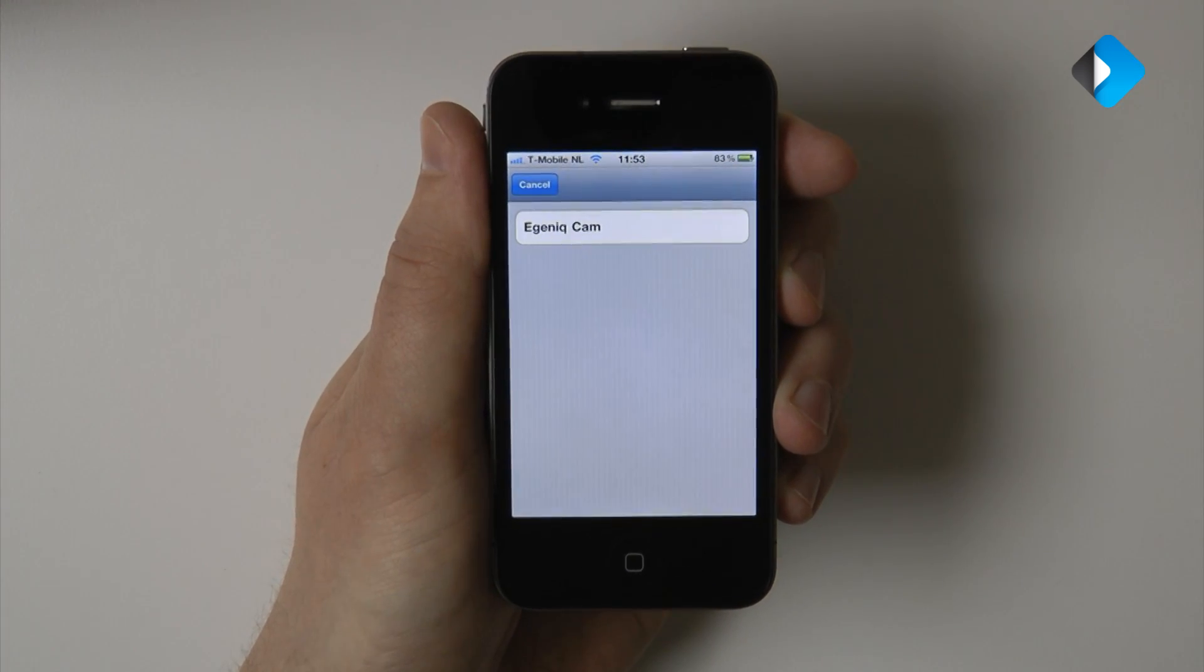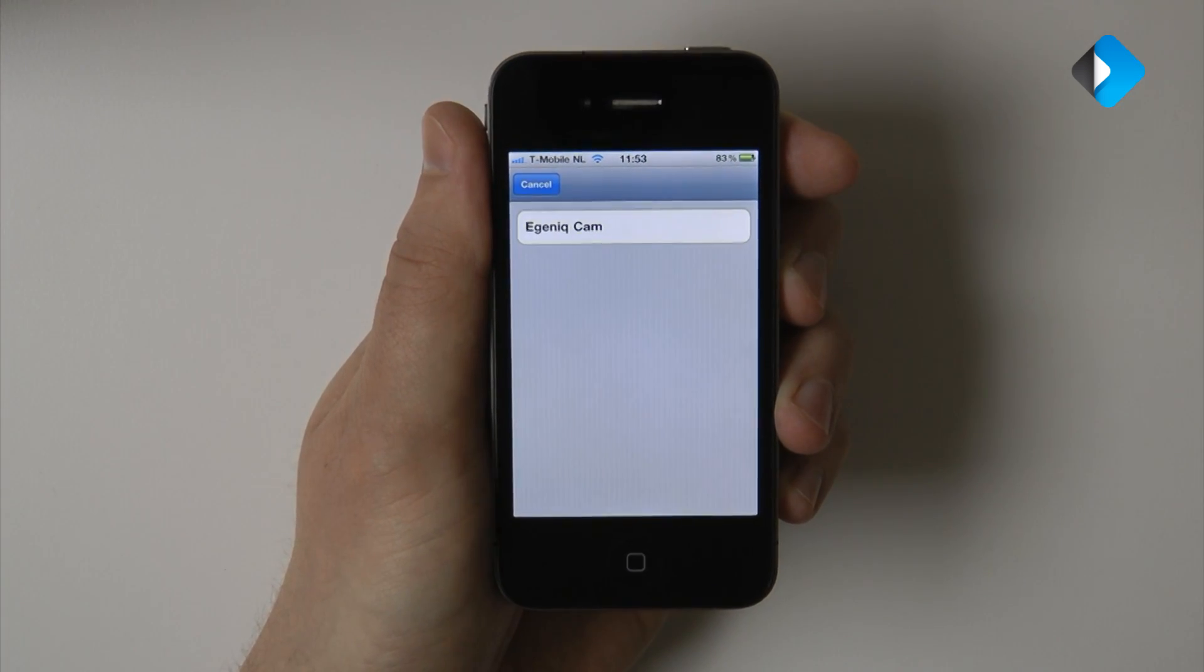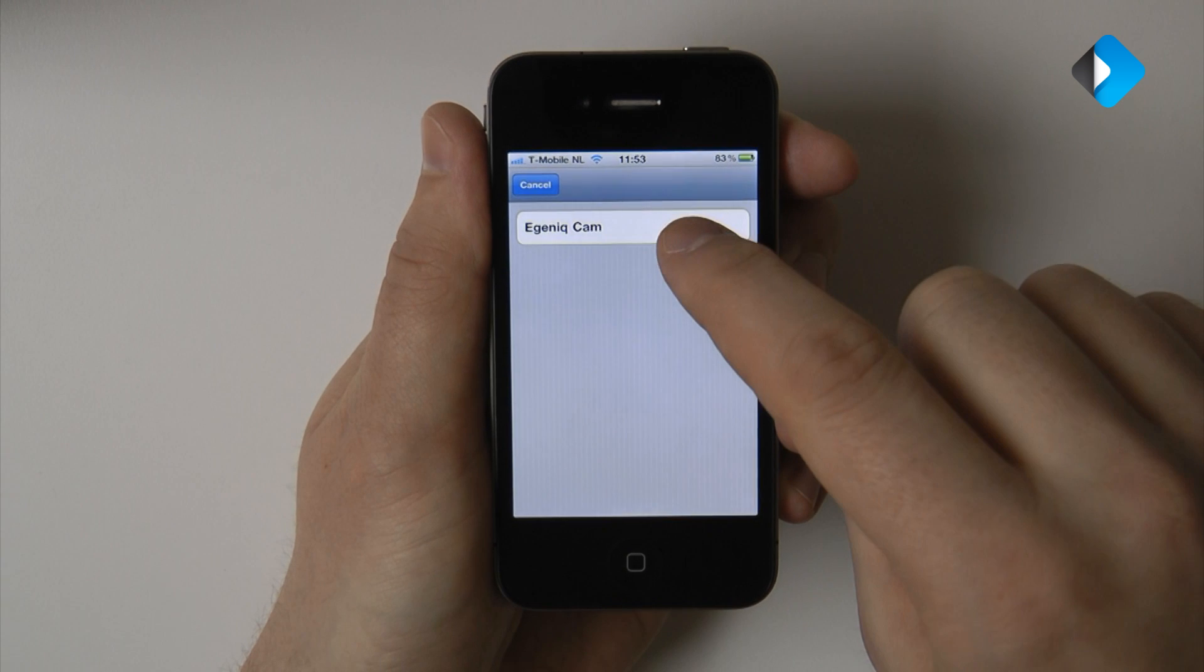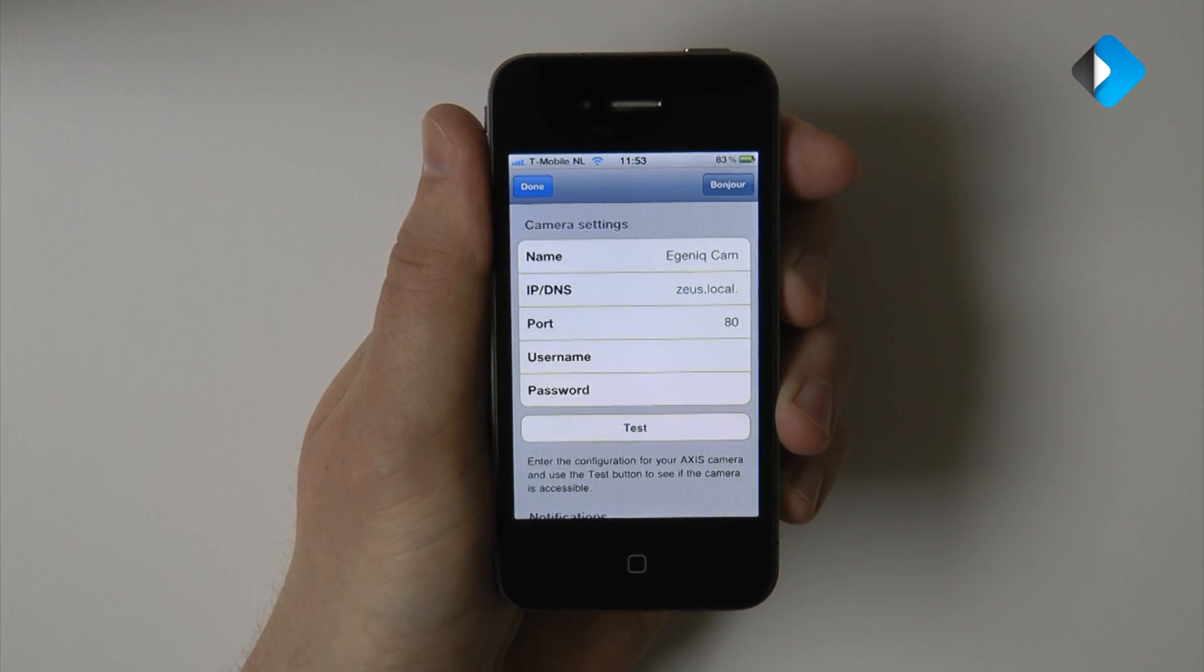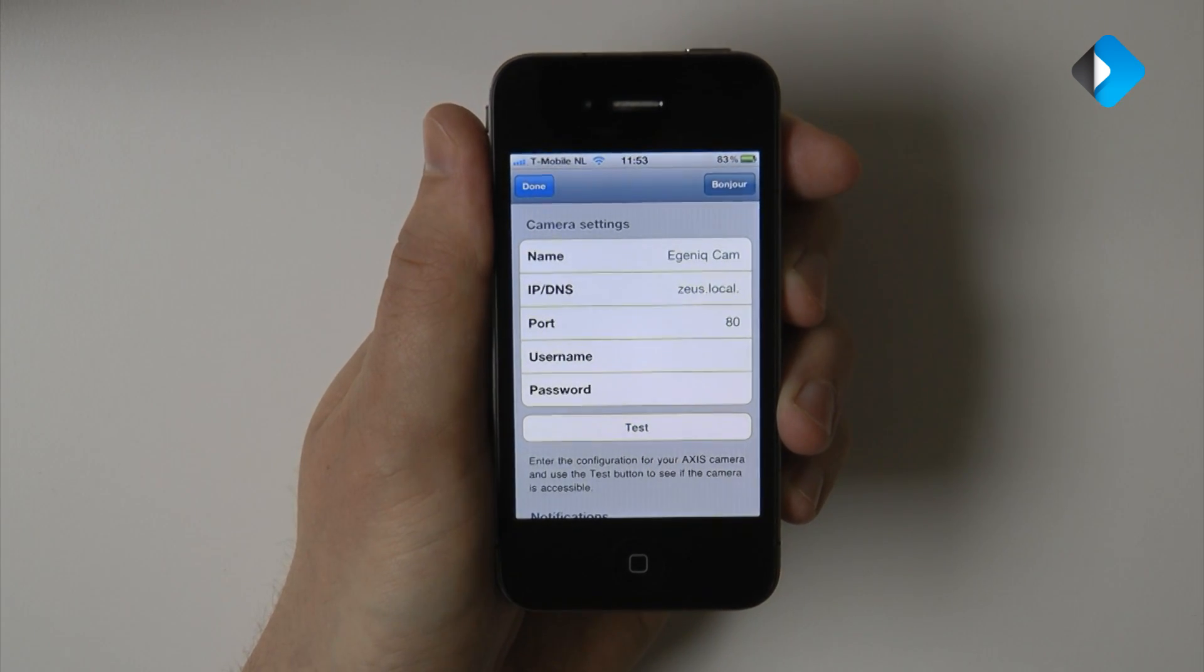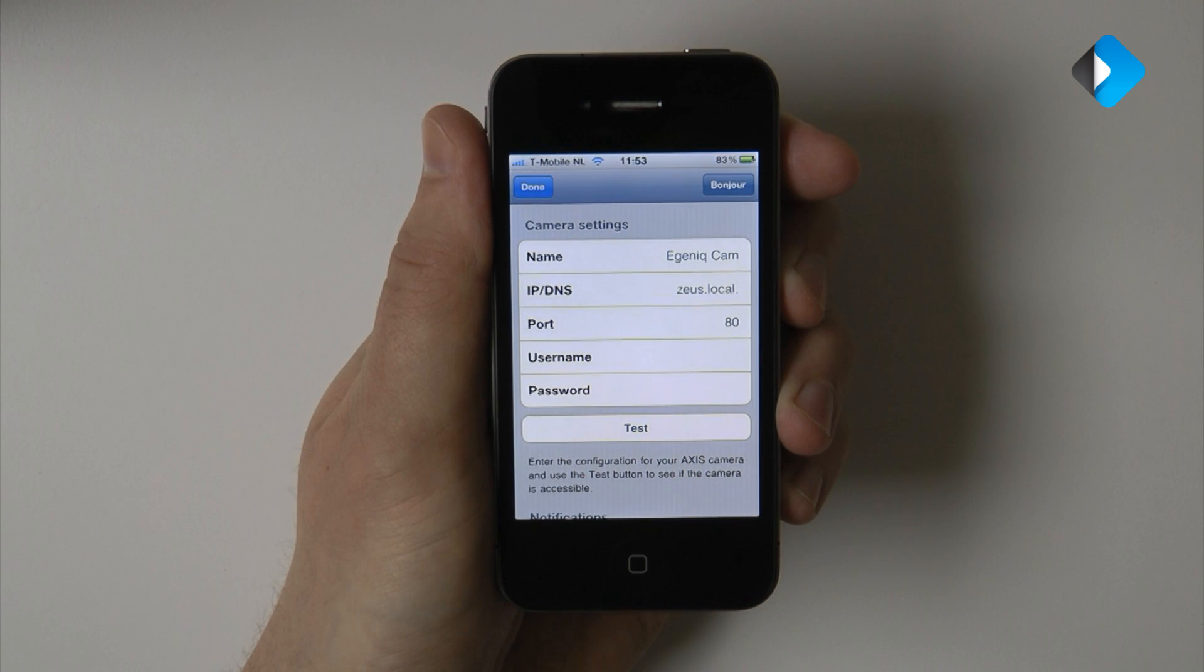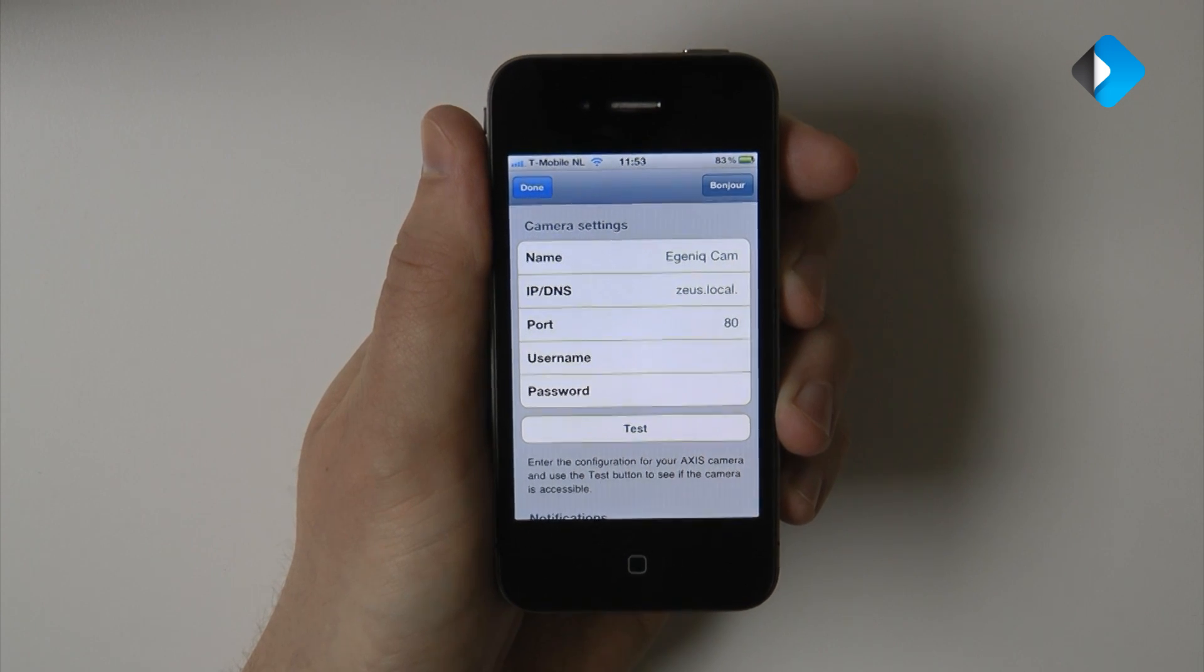It detected one camera, the EGENIC cam. So let's select this camera. And as you can see, all the fields are automatically filled in for us.